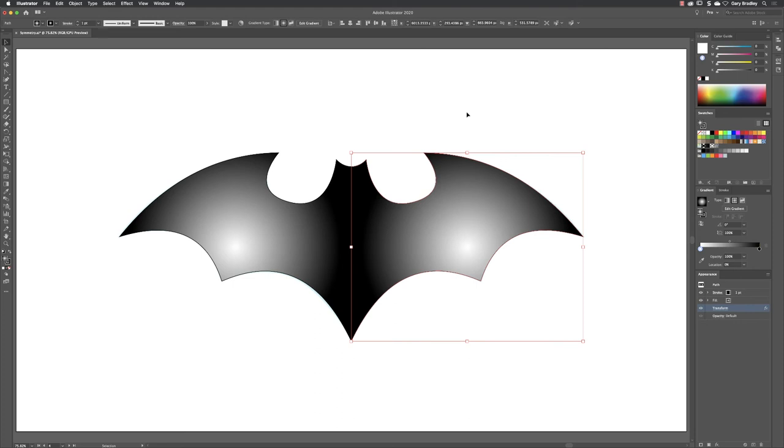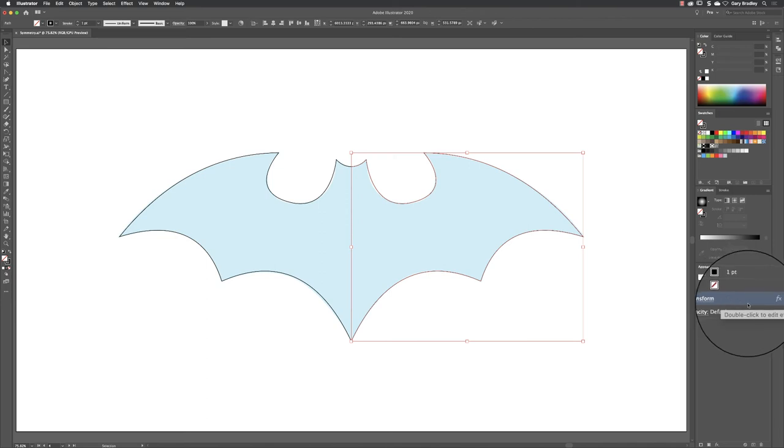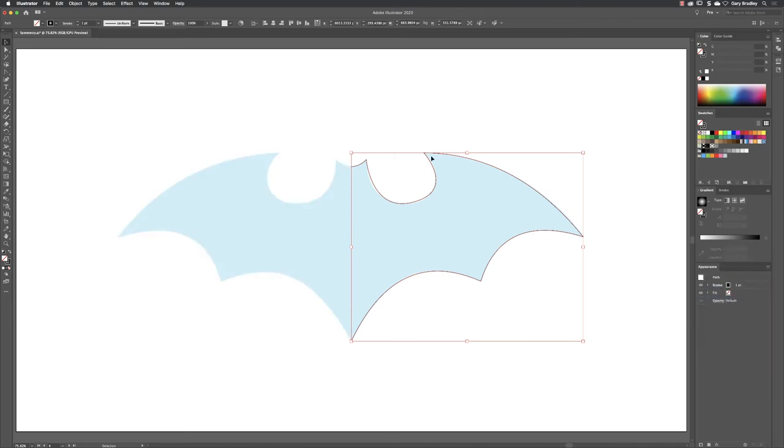I'll remove the fill from this so we can see the shape a bit easier, and then I'll remove the transform applied to it by dragging it and dropping it down onto the delete button, so I'm just left with my original.